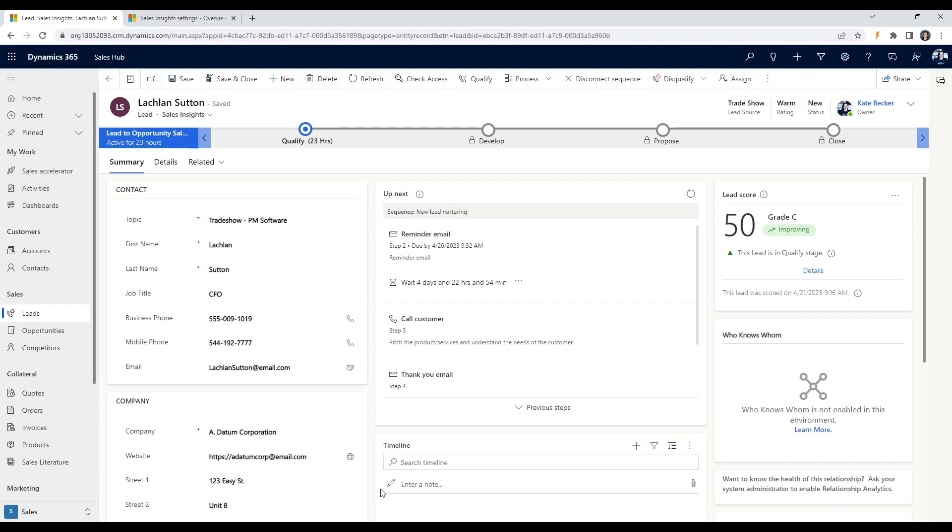Once a lead is scored, it can be assigned to a sales representative who can focus their efforts on converting the lead into a customer. The higher the score, the more likely the lead is to convert and the more attention it should receive from your sales team.